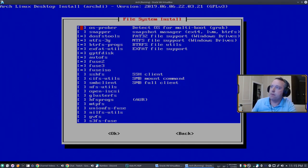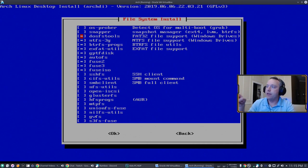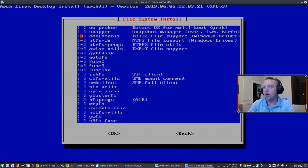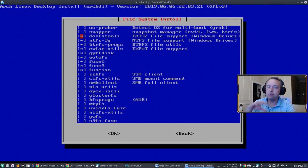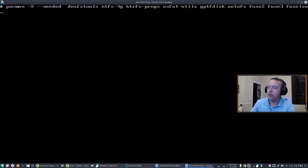File system, OS Prober. If you're doing multiple OSs, definitely choose that. The other things in here is like NTFS and AutoFS and exFAT. This gives you a lot of file system support which is great. So definitely check this out.